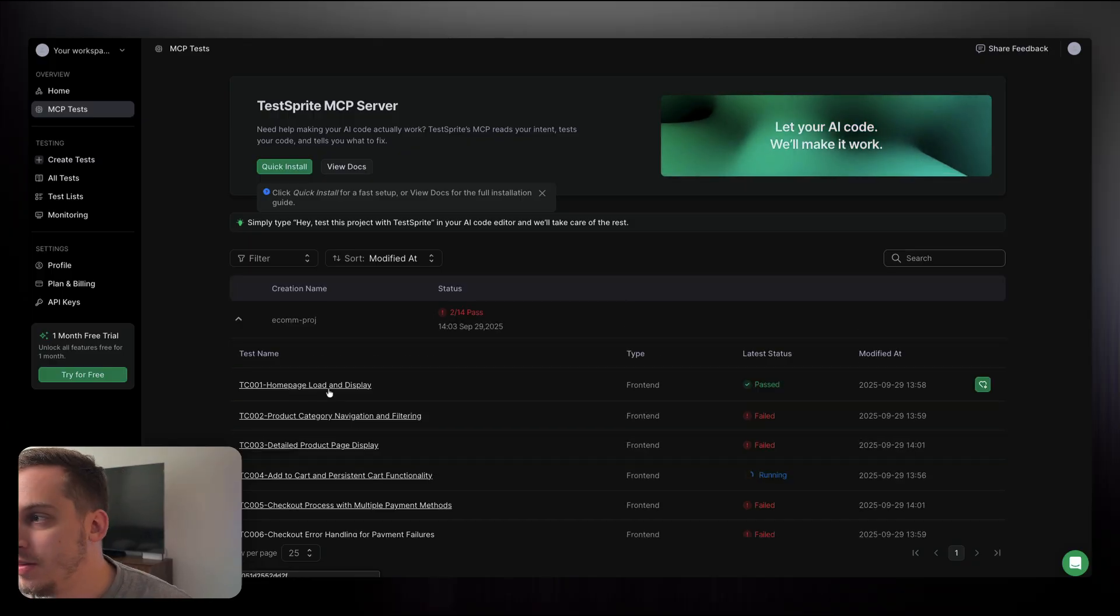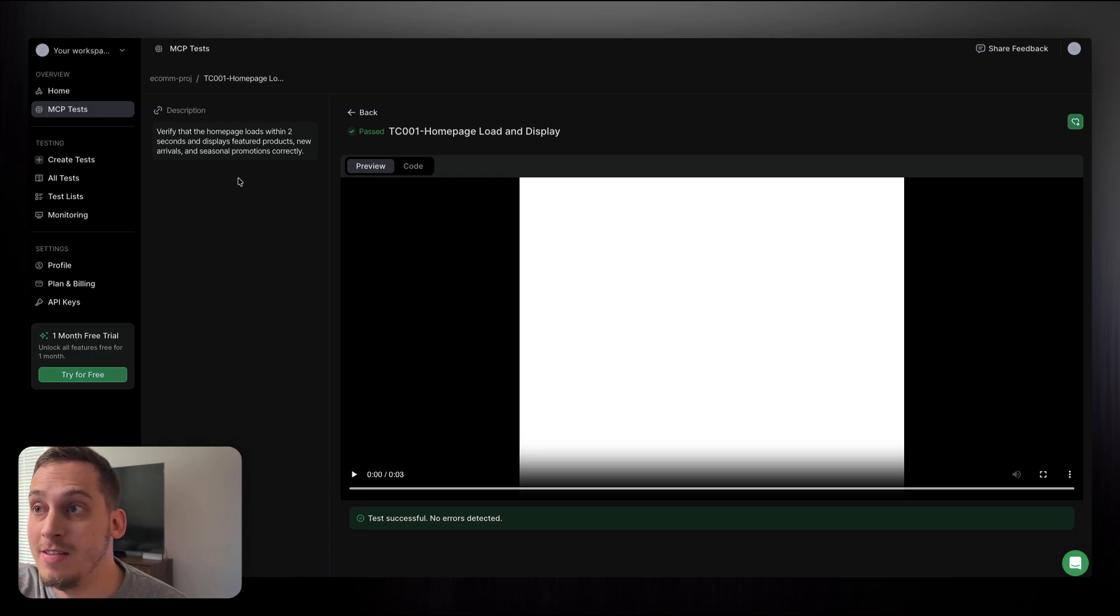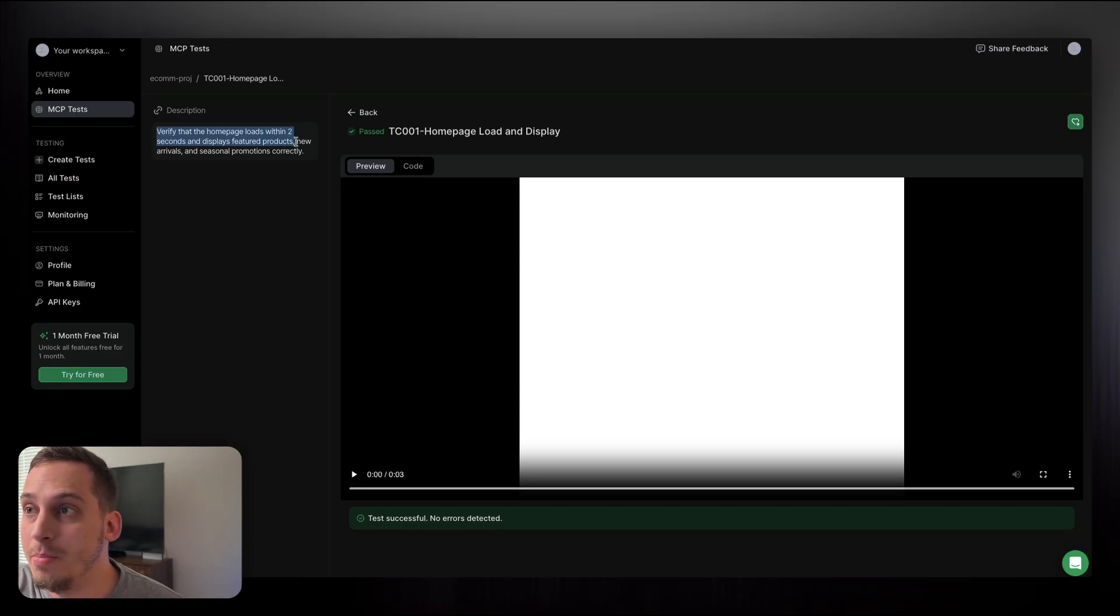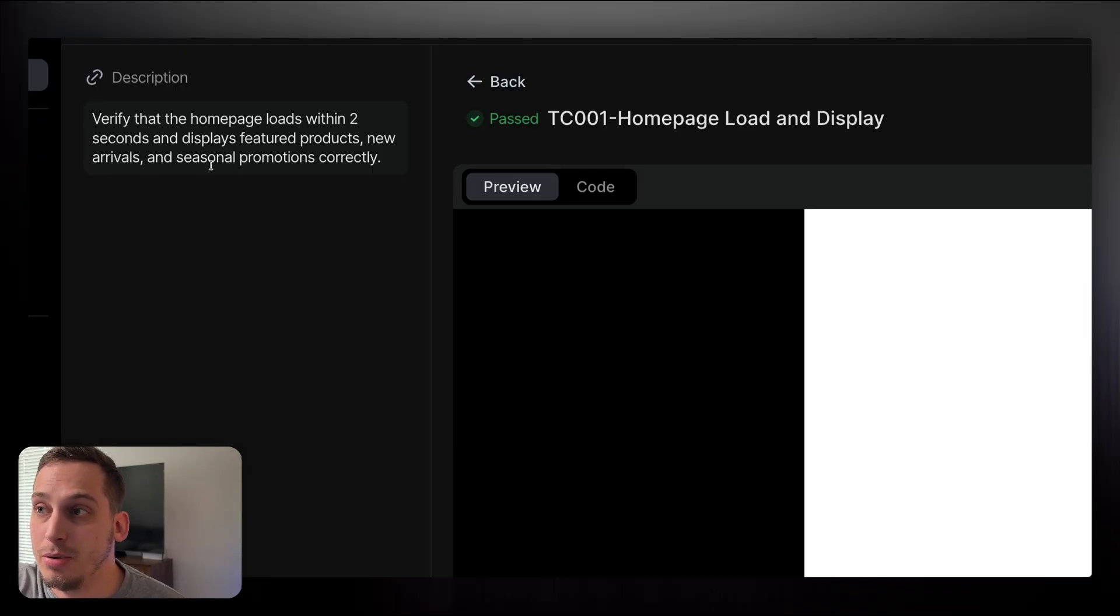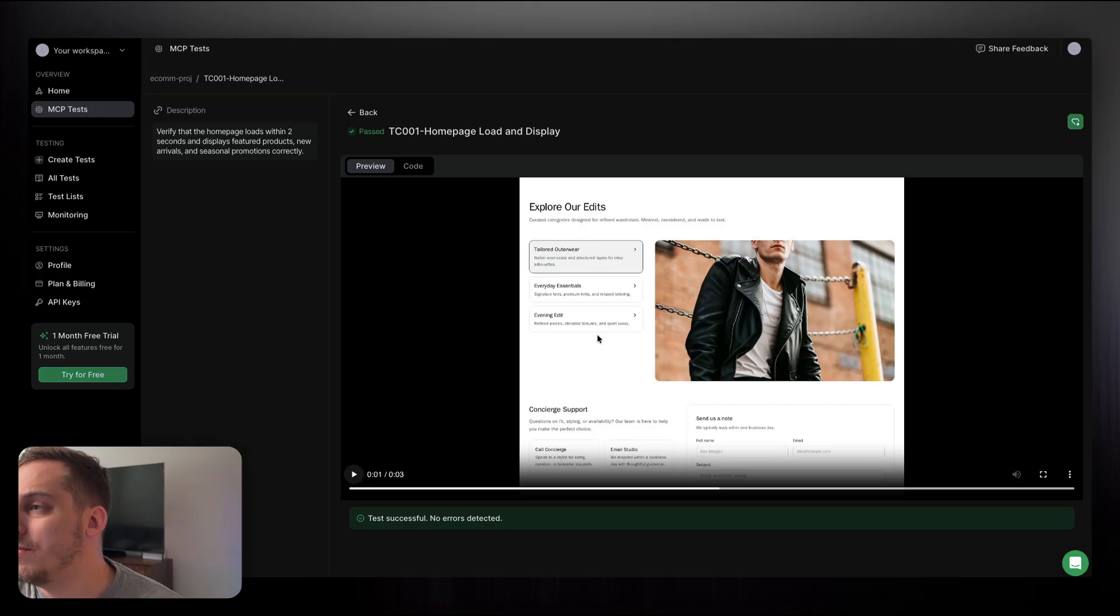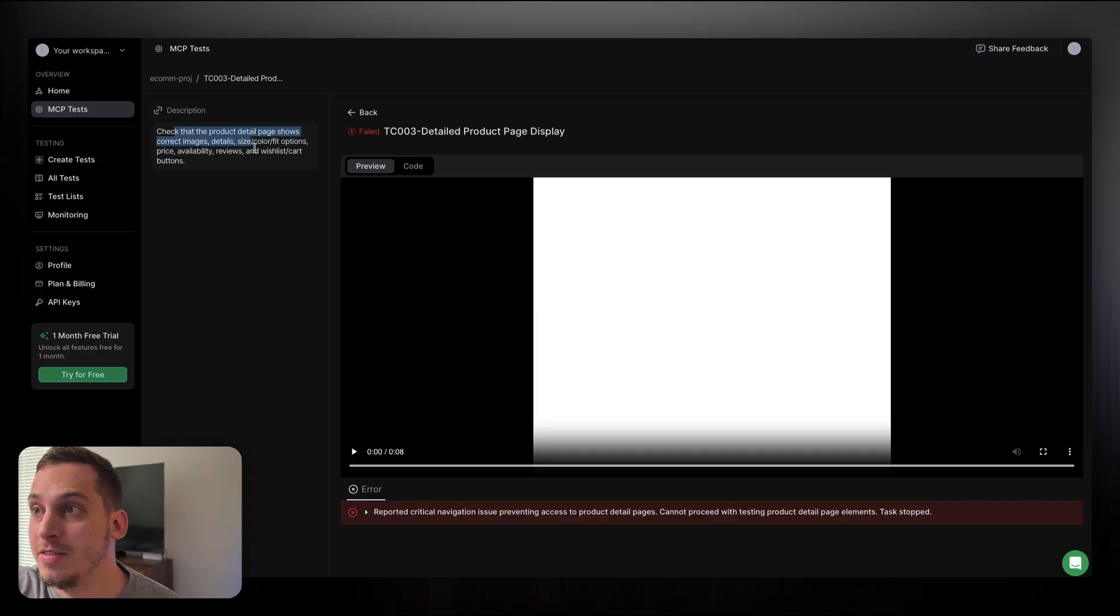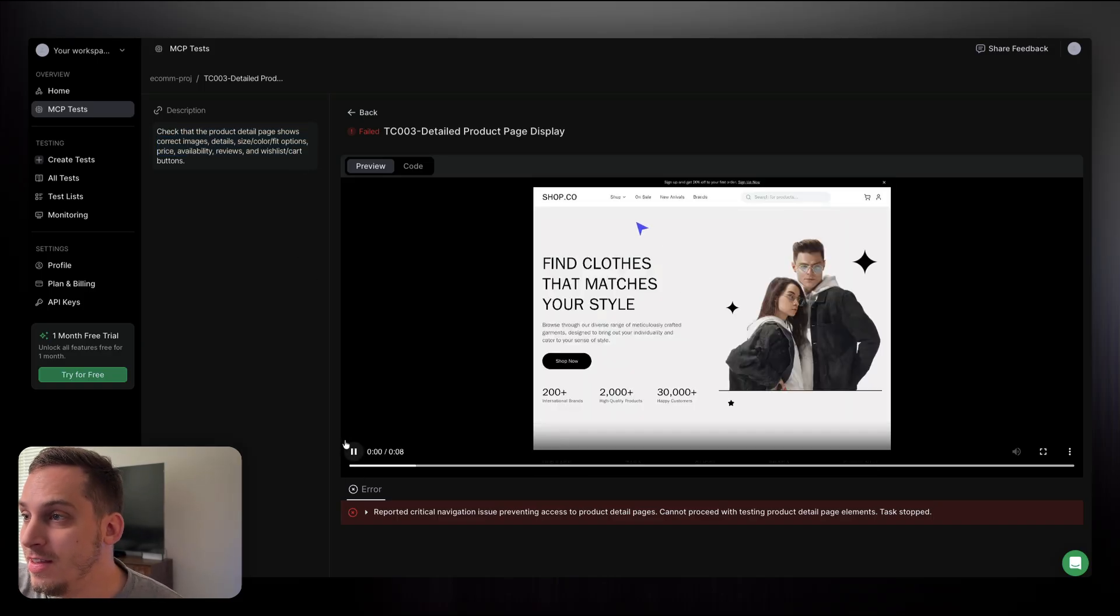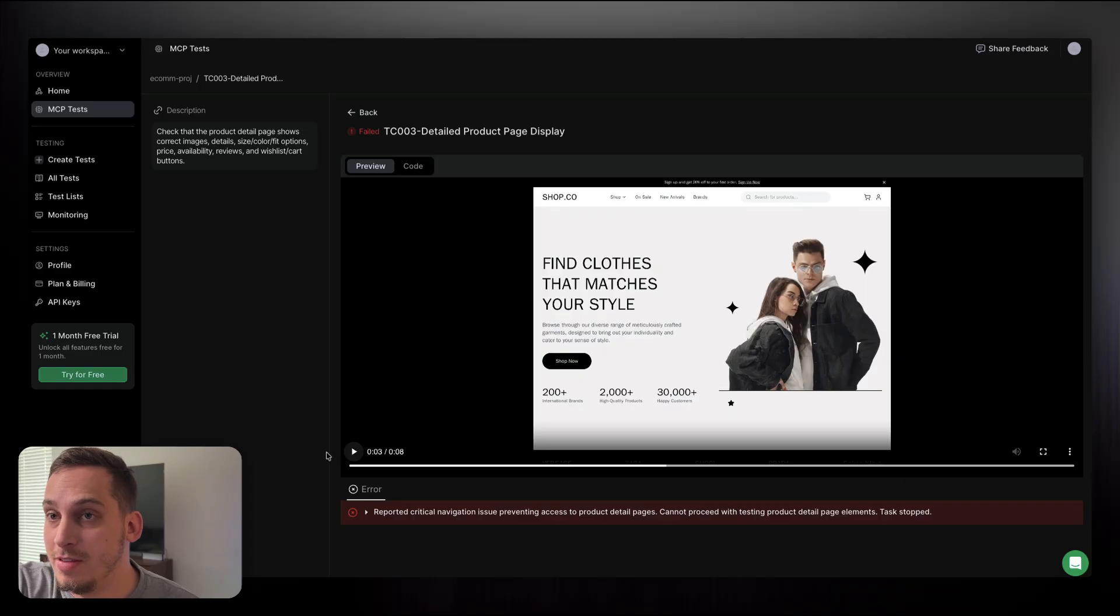So if I click on one that passed, I can just click over here: verify that the homepage loads within two seconds and displays featured products, new arrivals, and seasonal promotions correctly. So that's actually a really good UX point over there. I can go ahead and press play and you can see that I basically have a section for those specific categories. And then if we go to a test that I failed: check that the product detail page shows correct images, detail, size, color, fit, etc. I actually don't have a product detail page. So if you press play, you can see that the AI is trying to click on different call to actions that would eventually lead the user to that specific page. But since it doesn't happen, it gives us this failed response.